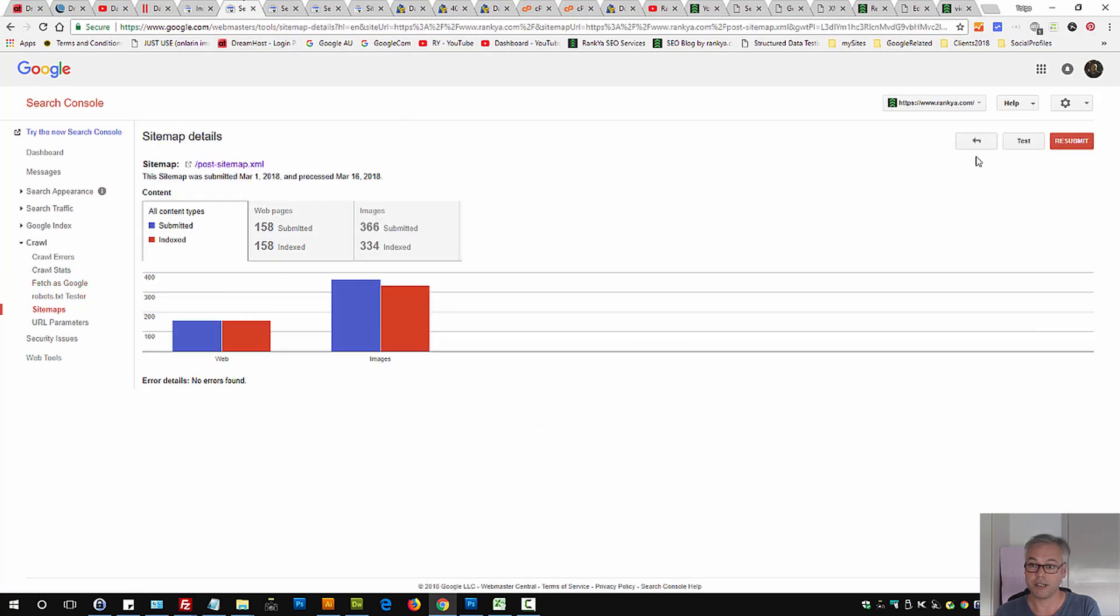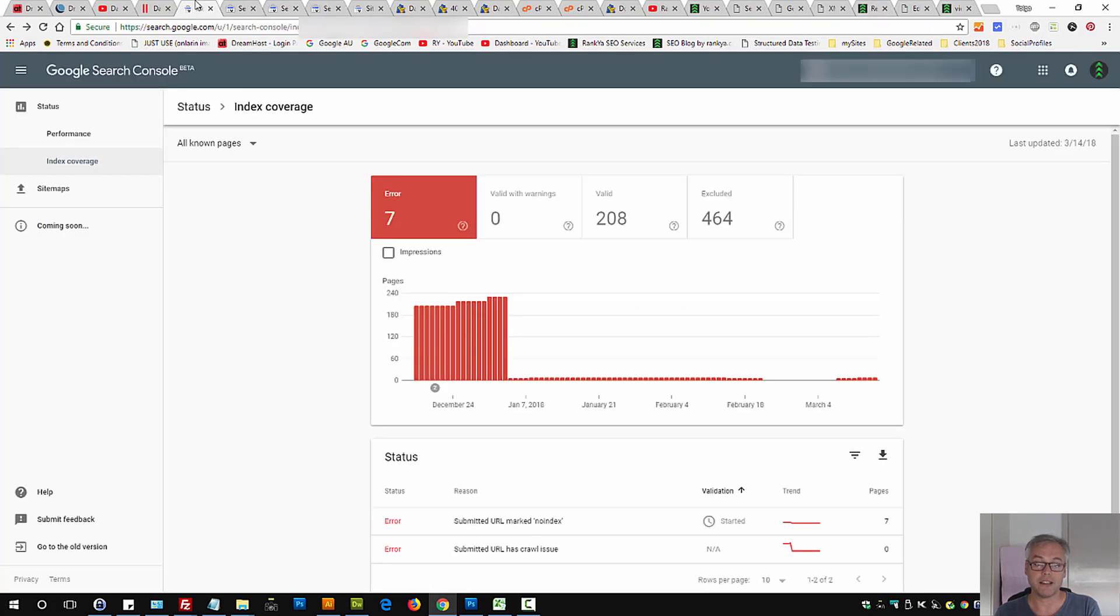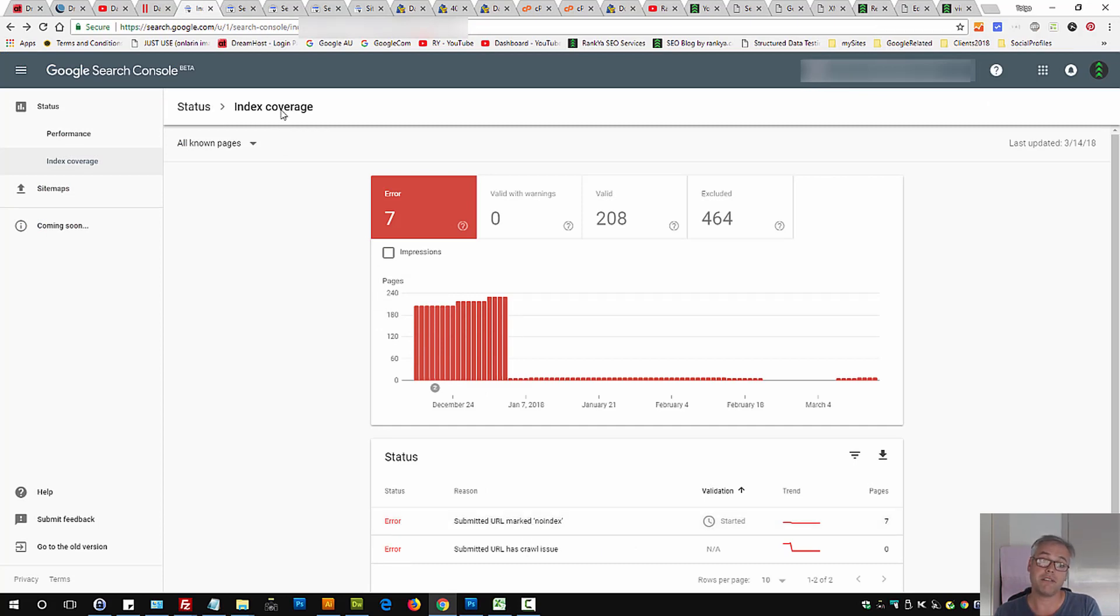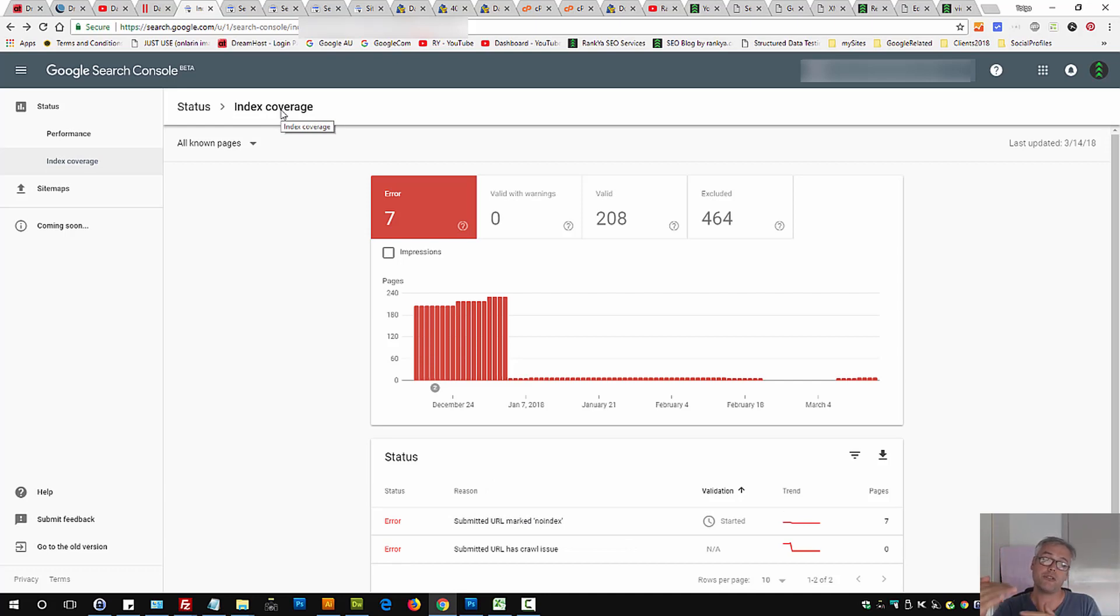So you've got a sitemap in there that is having problems. But then again, Search Console will tell you exactly which URLs you need to check. So therefore, the index coverage report is your friend.